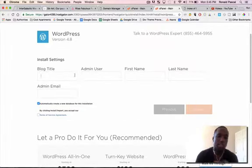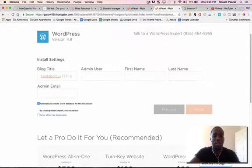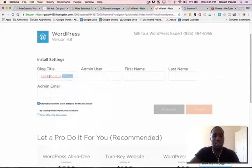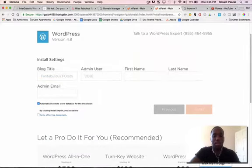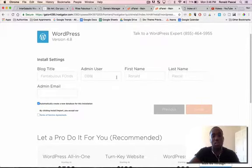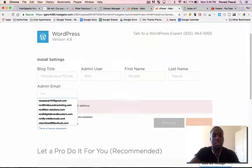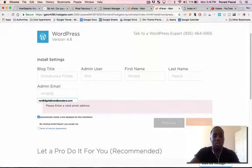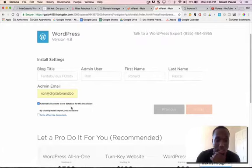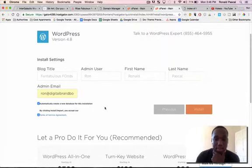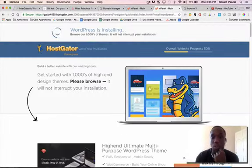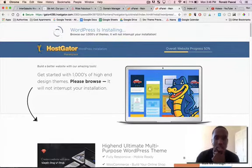Alright, so the blog title is Fantabulous Foods I guess so I'm going to do that for now. I'm going to put DBB, my name is Ronald Pascal. I'm actually going to put just Ron to make it easier. I'm going to put my email information at DigitalBrandBoosters.com. Yes, create a database, yes, I accept the terms of agreement, I want to install.